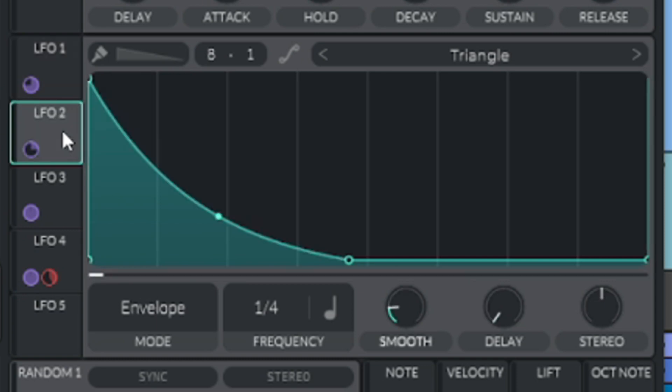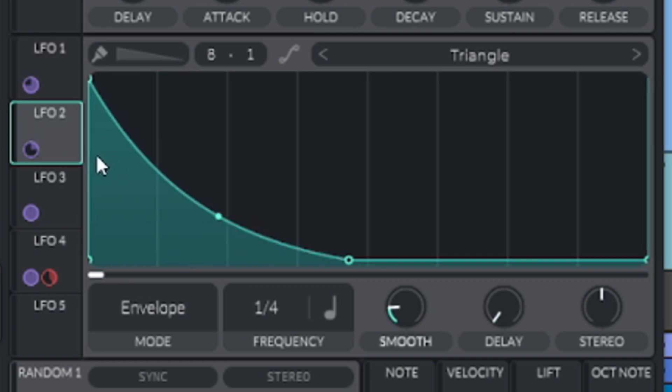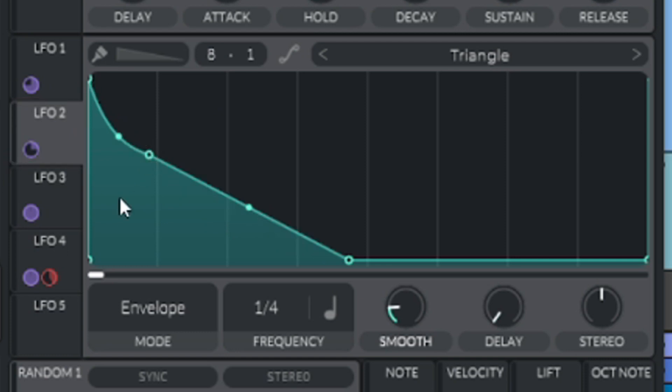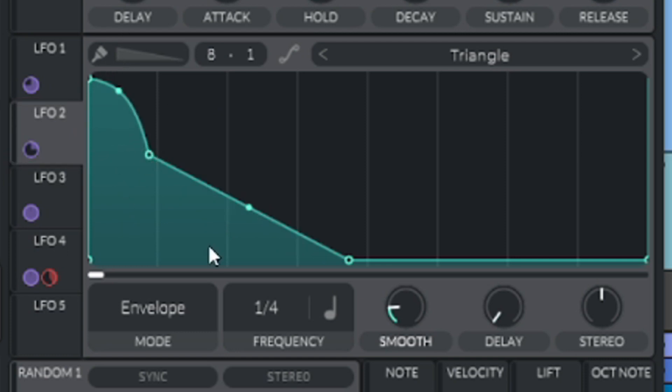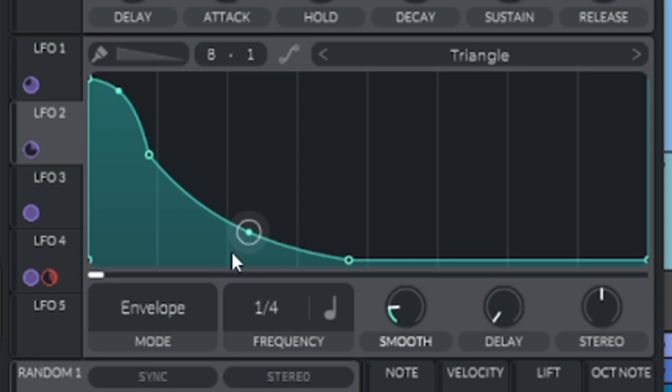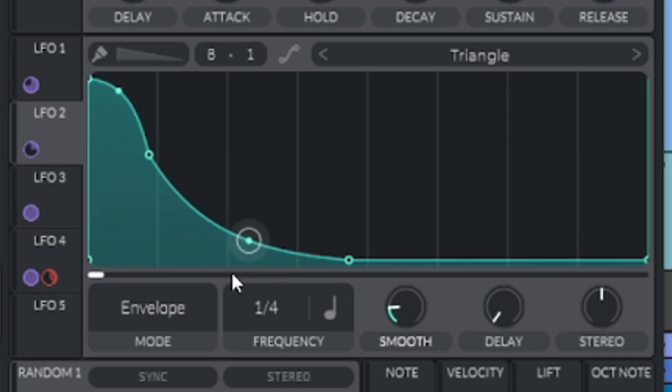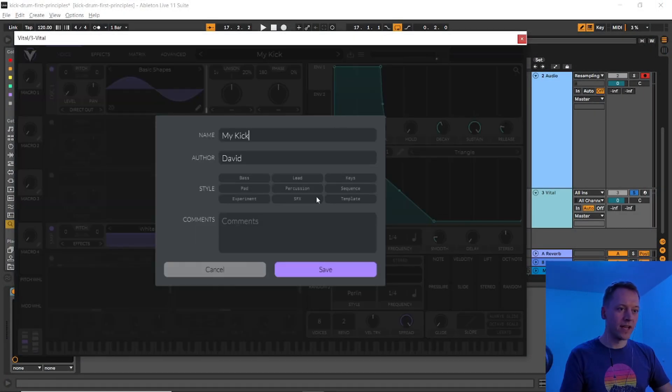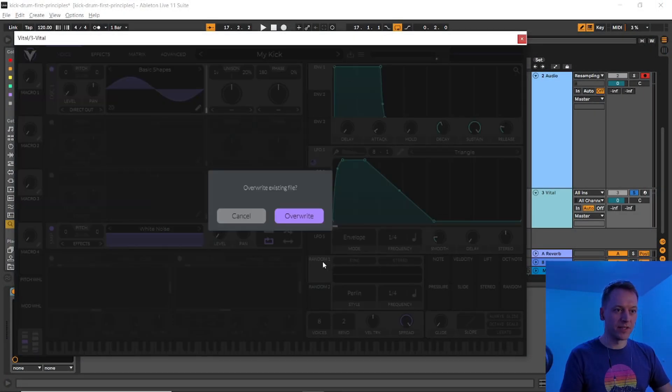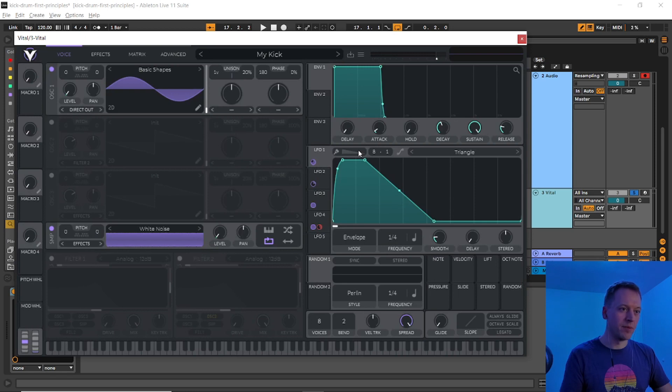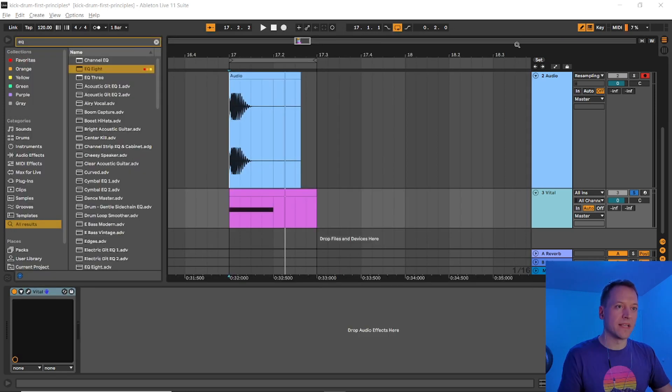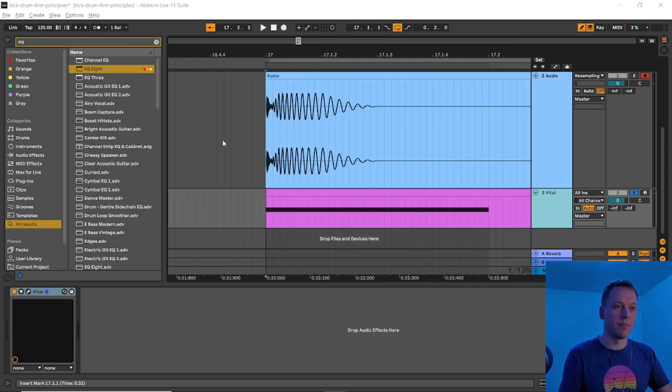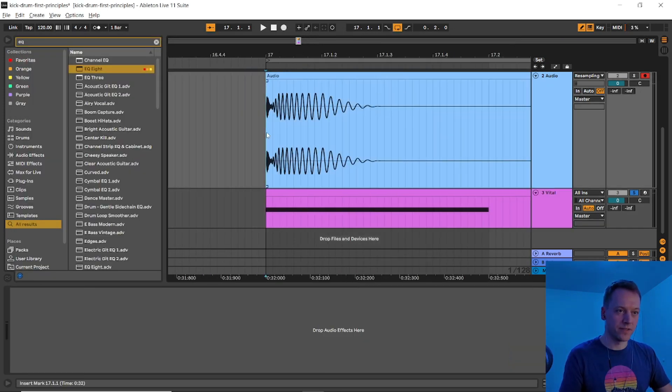Finally, we'll make the pitch swoop a little bit more during the plateau by going to LFO 2, inserting another node, bringing the slope of the first segment up, and the slope of the second segment back down. Save your work so that you have a template to start from next time you make a kick drum, and now let's resample our sound one more time to see the impact of our changes.